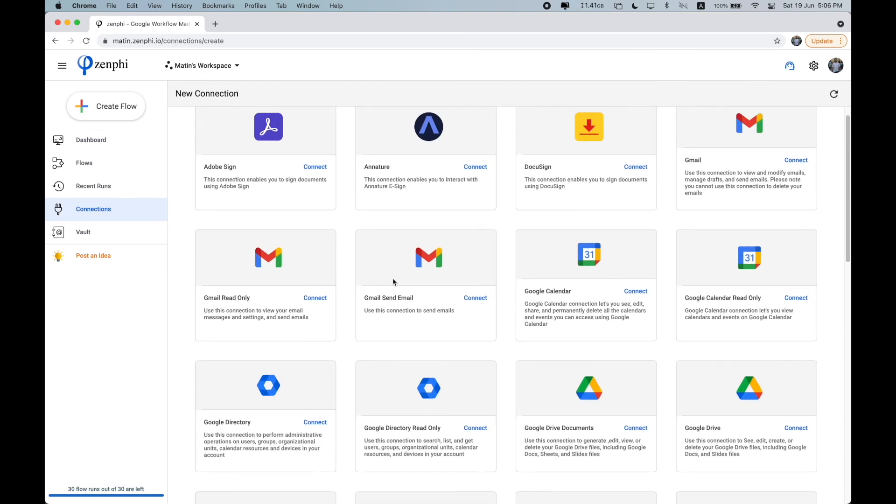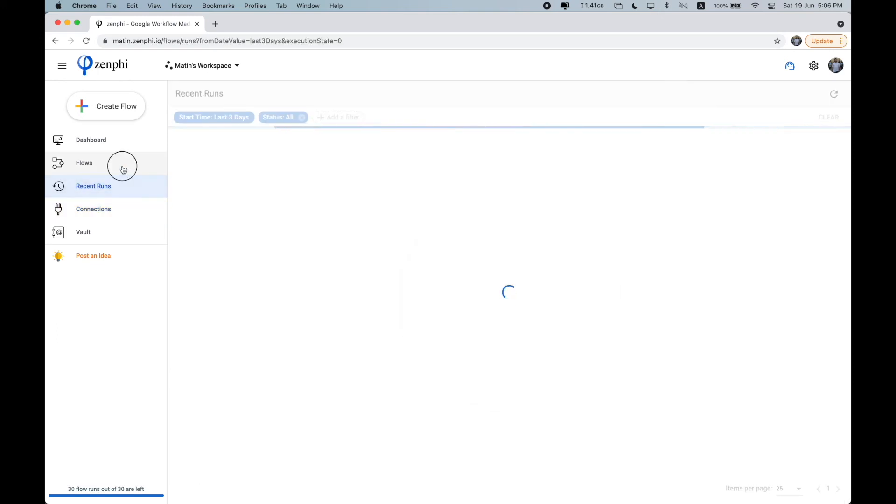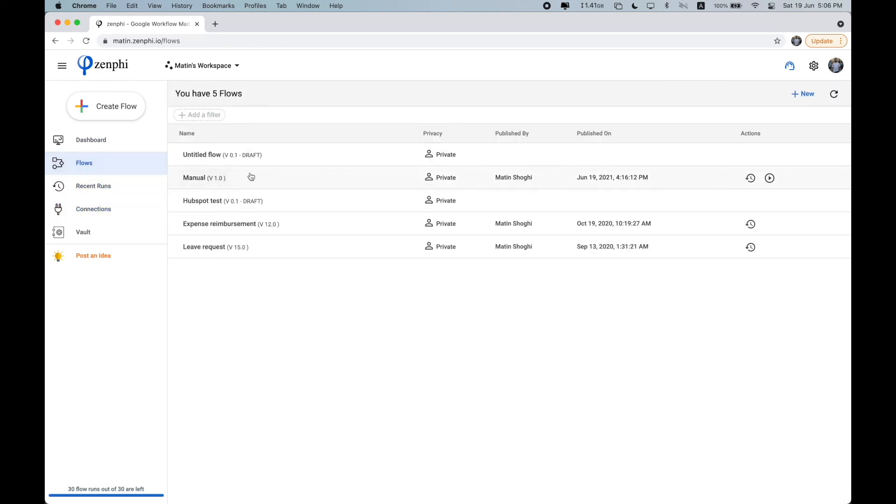So the next part in this video that I want to onboard you with is a flow run. So every time the trigger connected to your flow executes, then an instance of your flow is run. So for example, every time a Google Forms is submitted, then the flow associated to a Google Forms is executed.